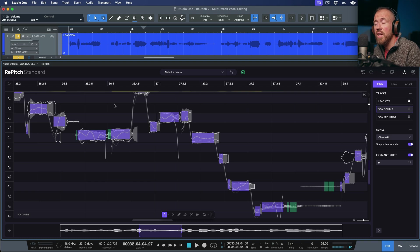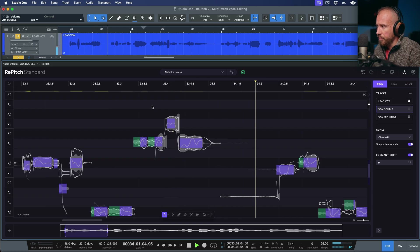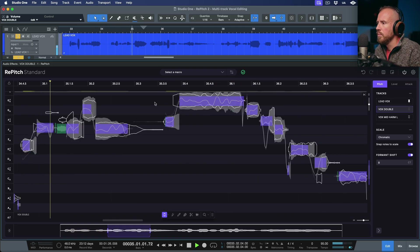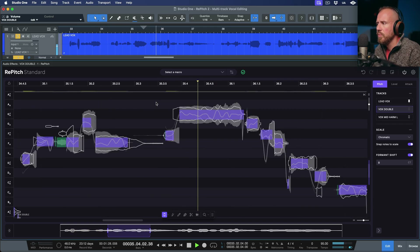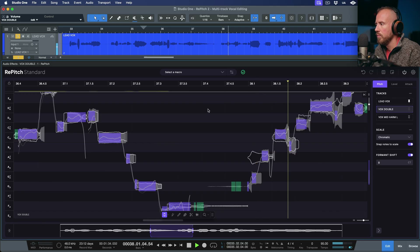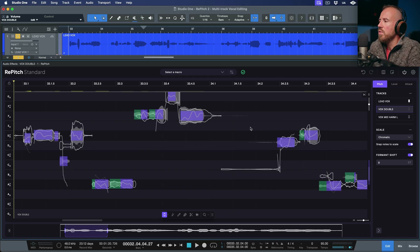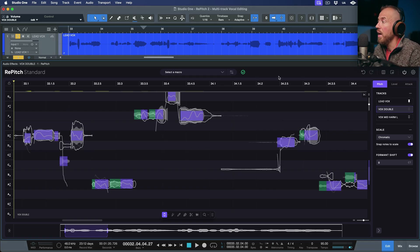I didn't really audition any of that with the exception of the very first spot. That's really great because I can just use this as a reference — I've already done the work. I could literally go through the whole track, and for a double that might actually be perfect — it might be just enough.